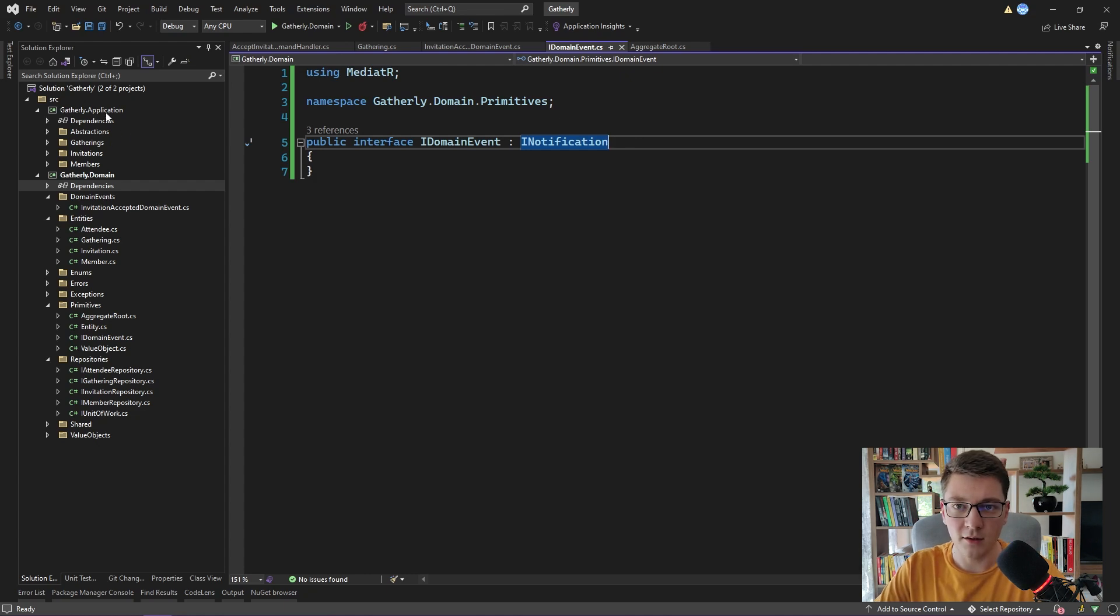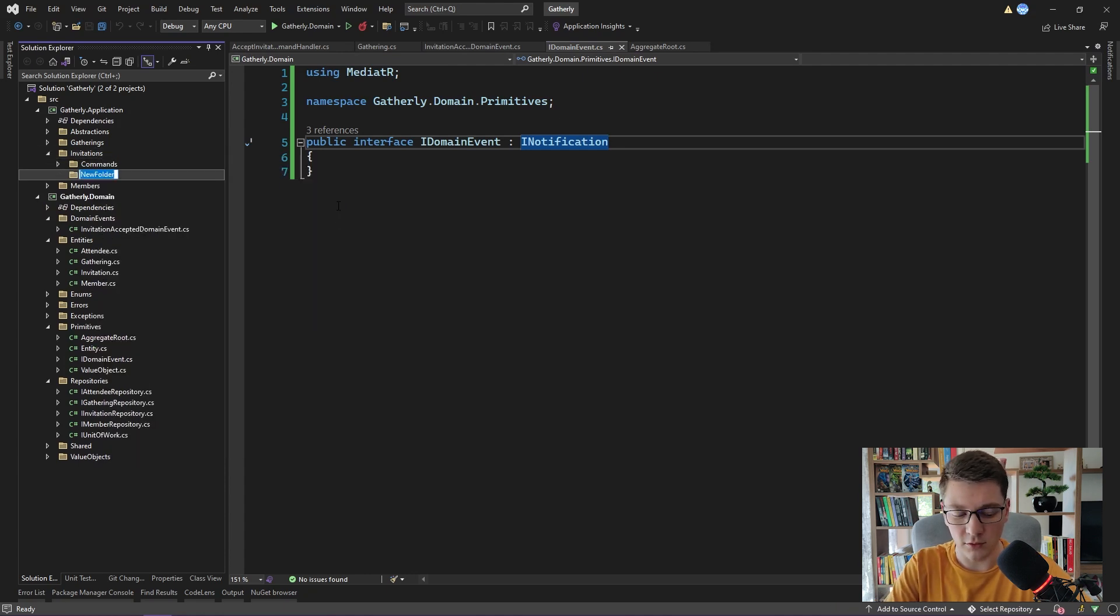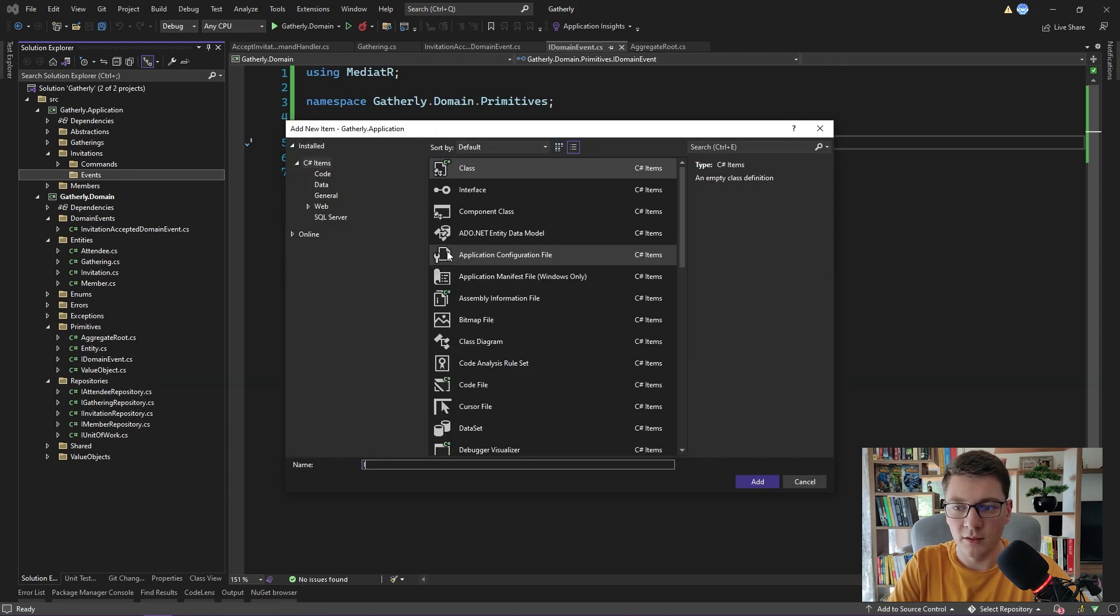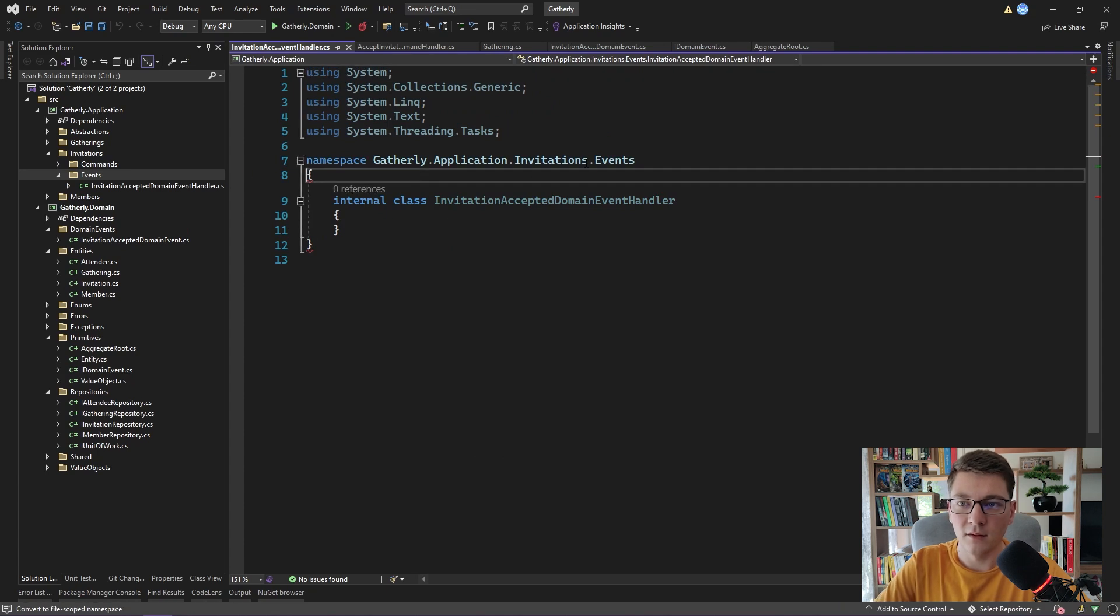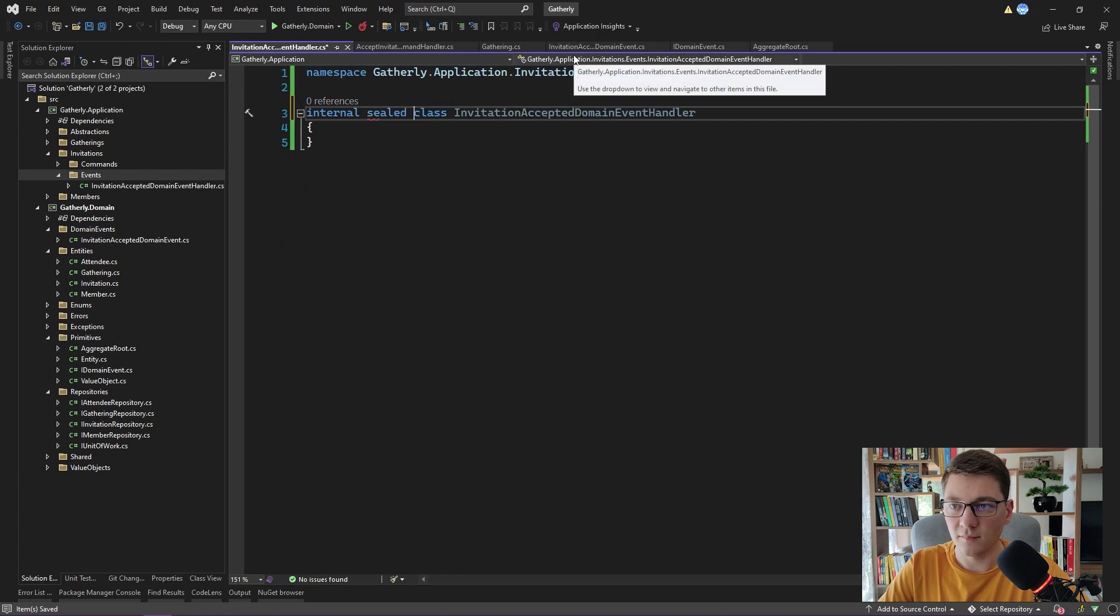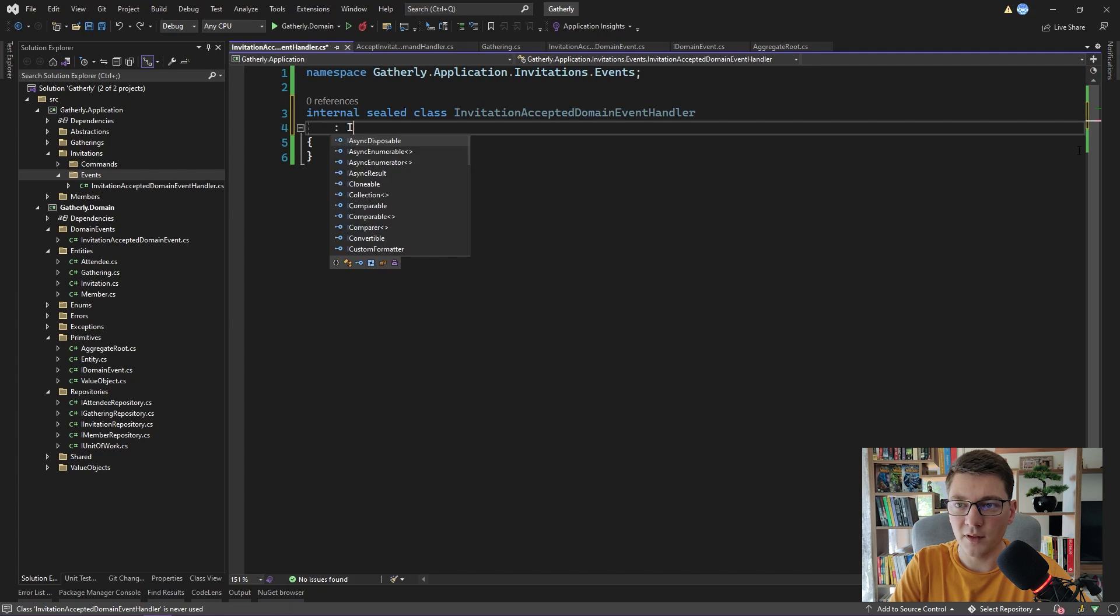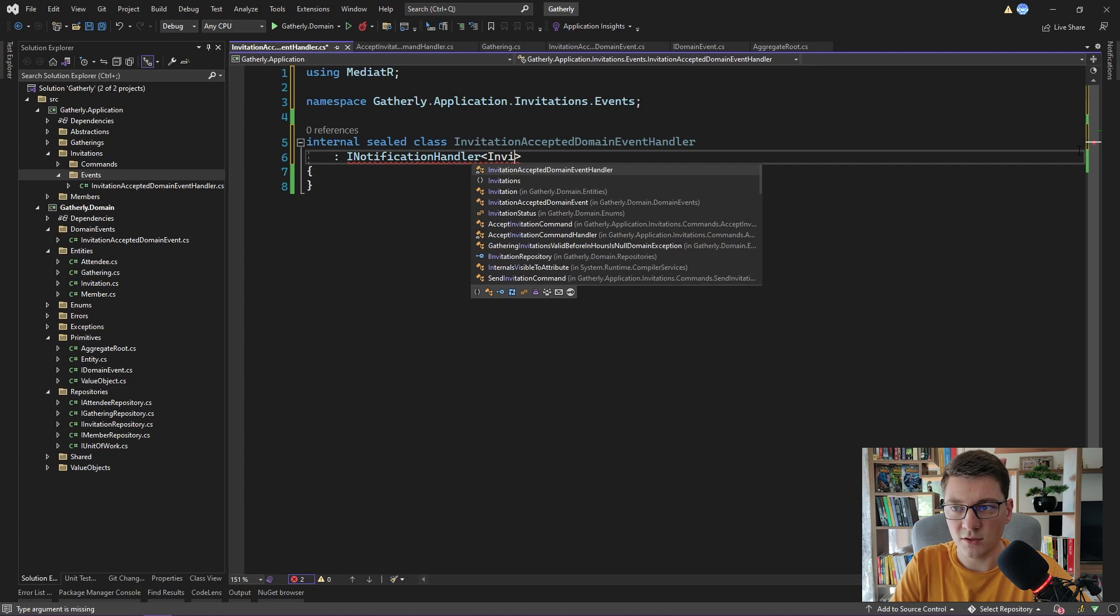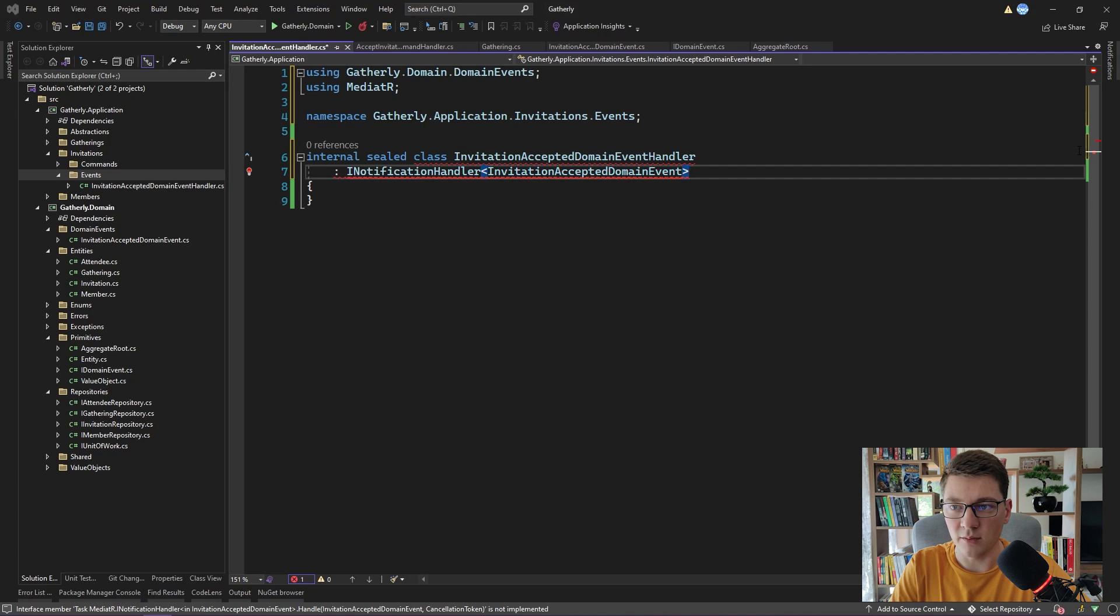Back in our application project, I'm going to open up the invitations folder. And I'm going to add a new folder called events. And I will add a new class, which I will call InvitationAcceptedDomainEventHandler. Let's fix this up. I'm going to make this class sealed. And I will make it inherit from INotificationHandler, coming from MediatR. What we are going to handle is the InvitationAcceptedDomainEvent, which we previously defined. Let's go ahead and implement this.